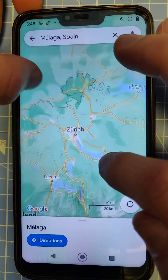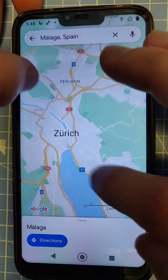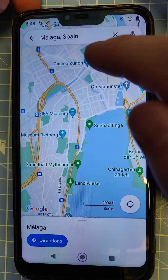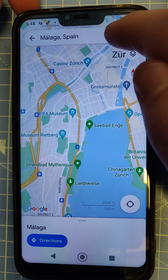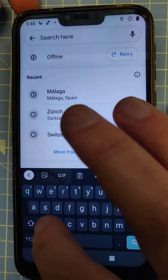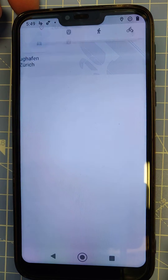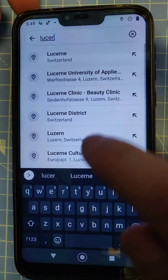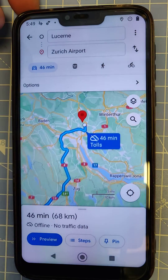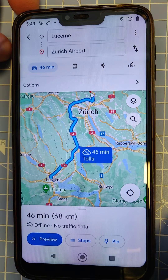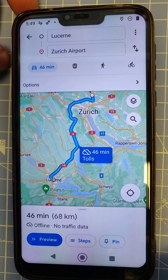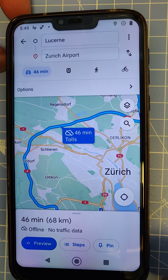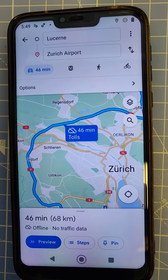I turned off Wi-Fi and zoomed in to the Zürich area. I have a very detailed map and I can search for Zürich Airport, for example, and look for directions. It gives me the directions and says it's offline, so no traffic data. If I were actually at the starting point, I could start the navigation and it does work.